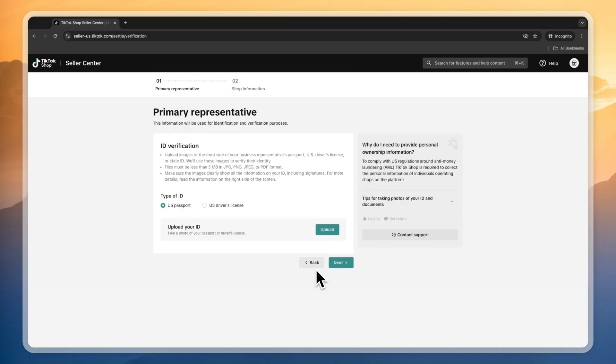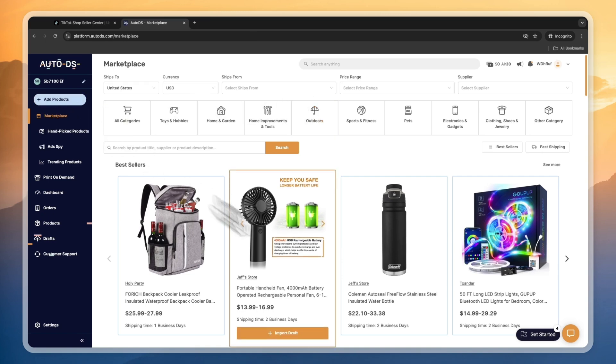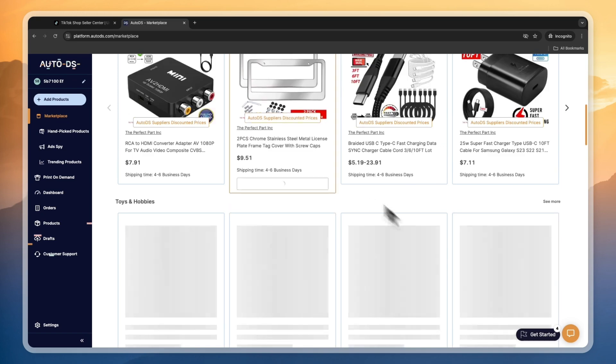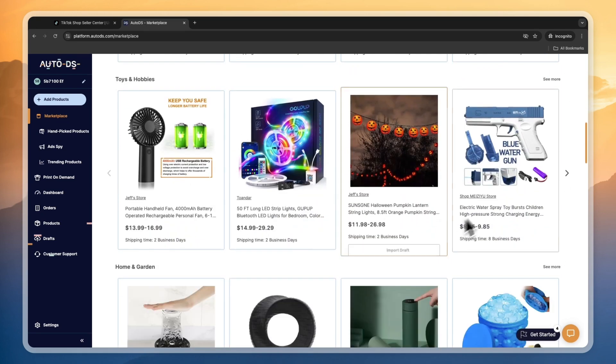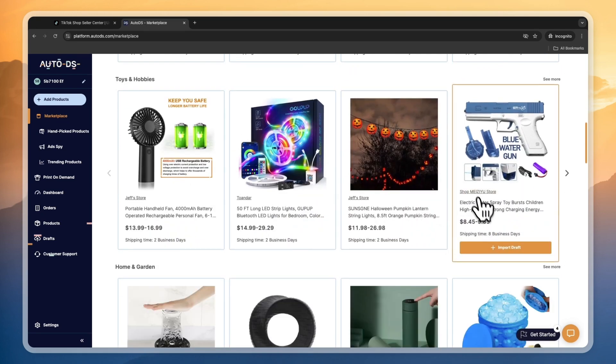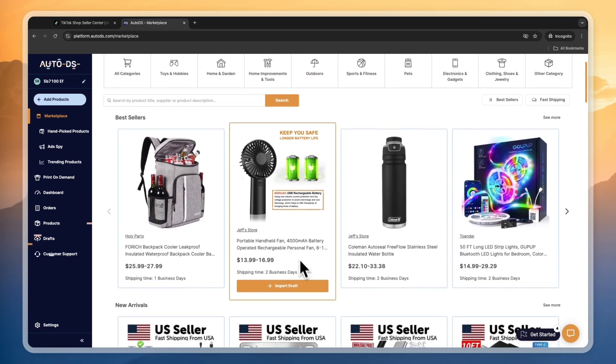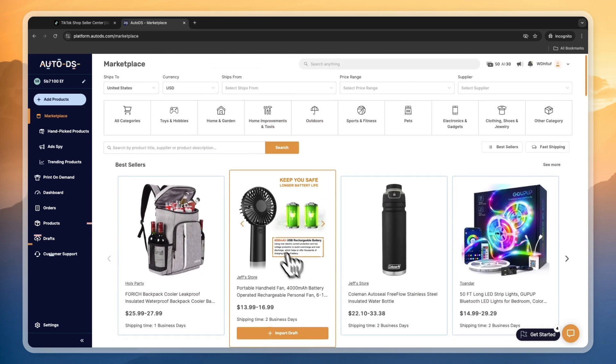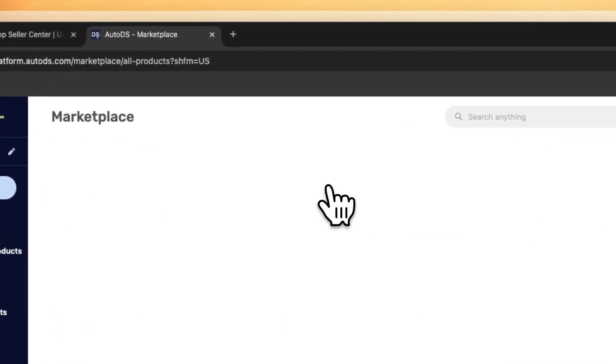After you've connected your TikTok Shop account, you will then be taken back to AutoDS and you can use all of its features. First, you have the marketplace with products that are added by AutoDS. AutoDS is not the supplier, but they do connect you to these suppliers.